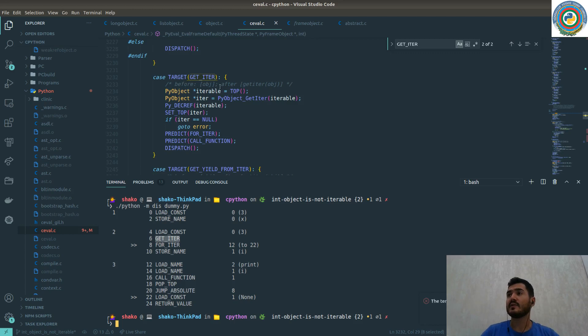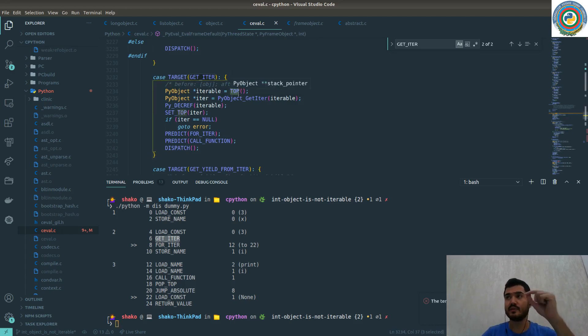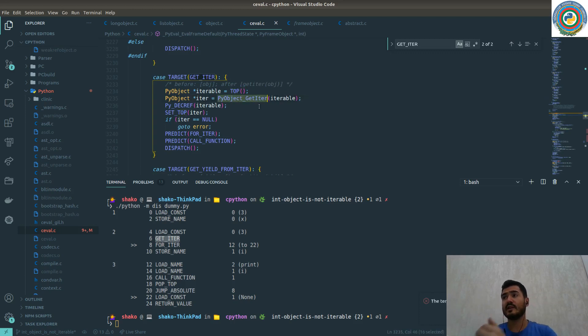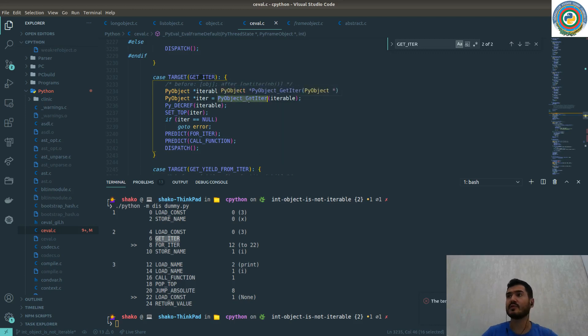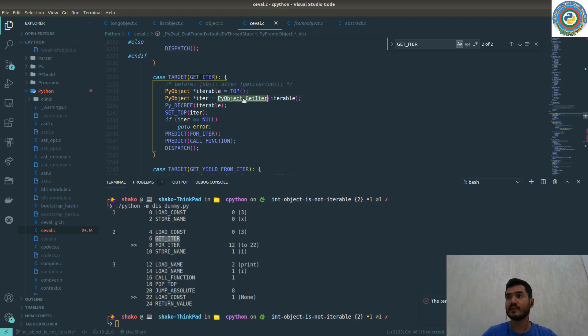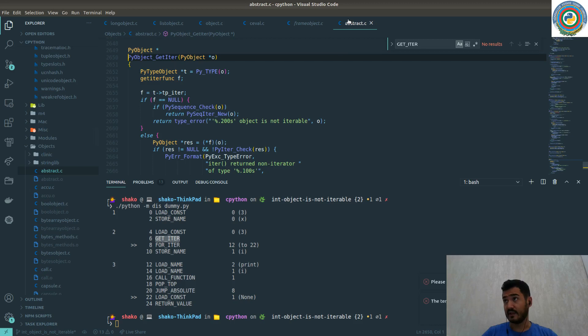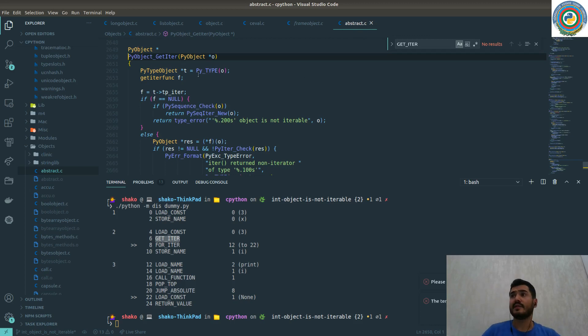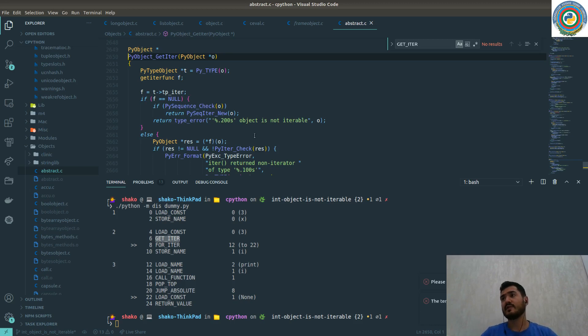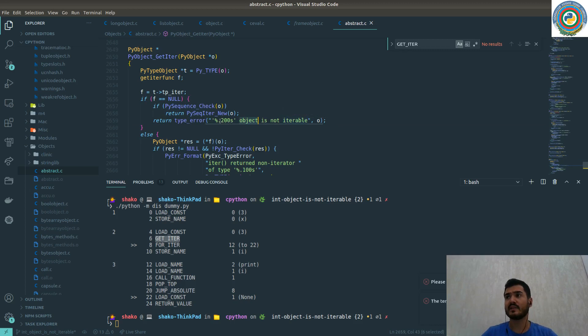It's getting the iterable object from the stack top, and then it's going to check and get the iterable object using the PyObject_GetIter function. Let's dig into this. This is in abstract.c file. If you notice, this is the exact error: object is not iterable. So how is it checked?